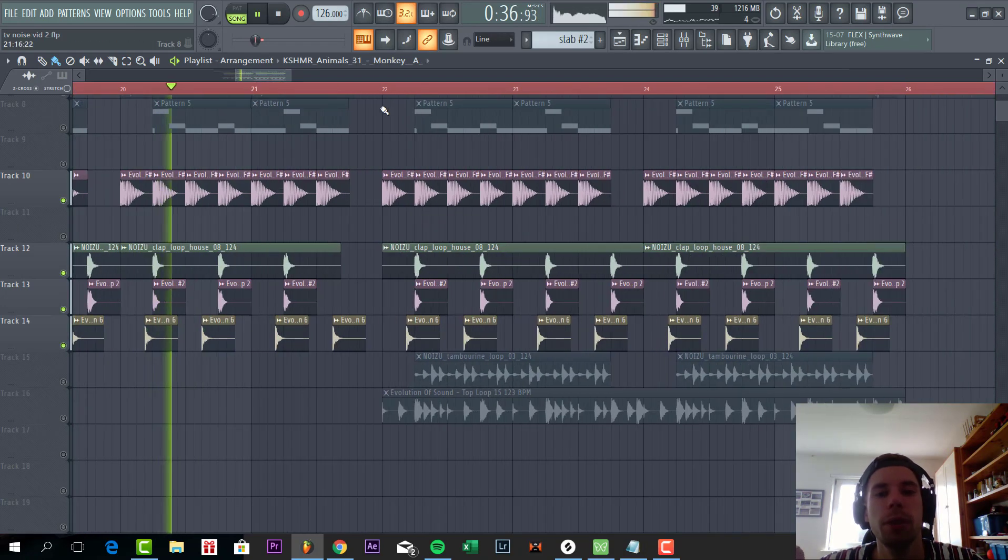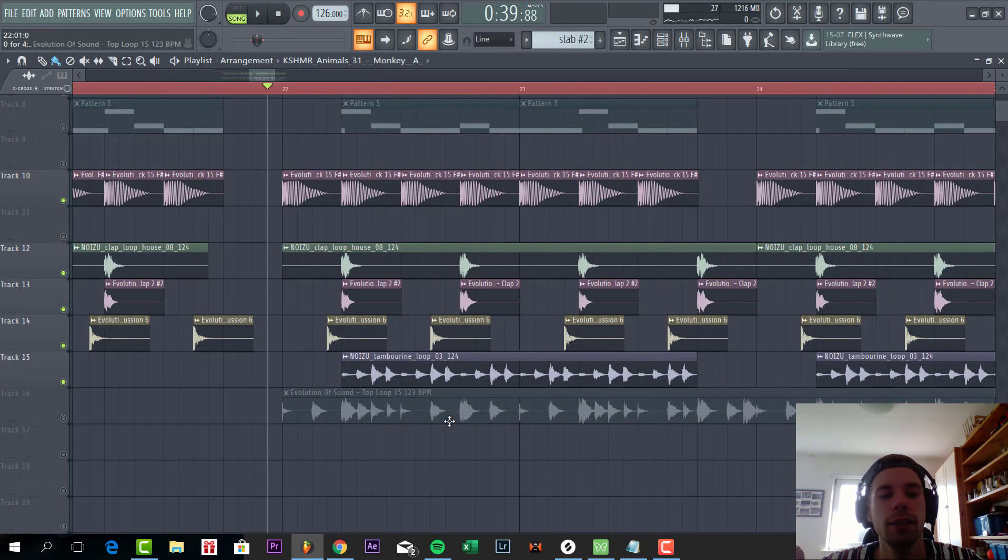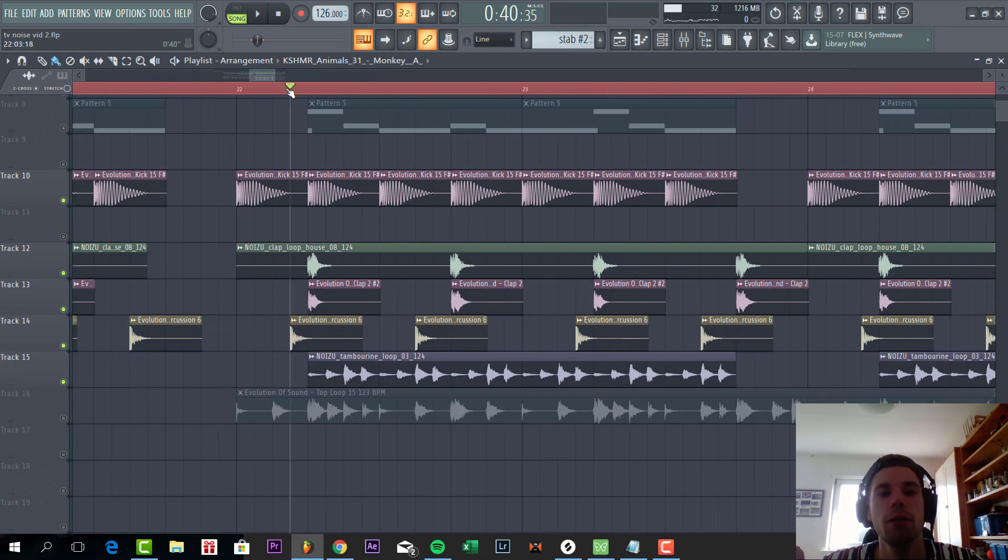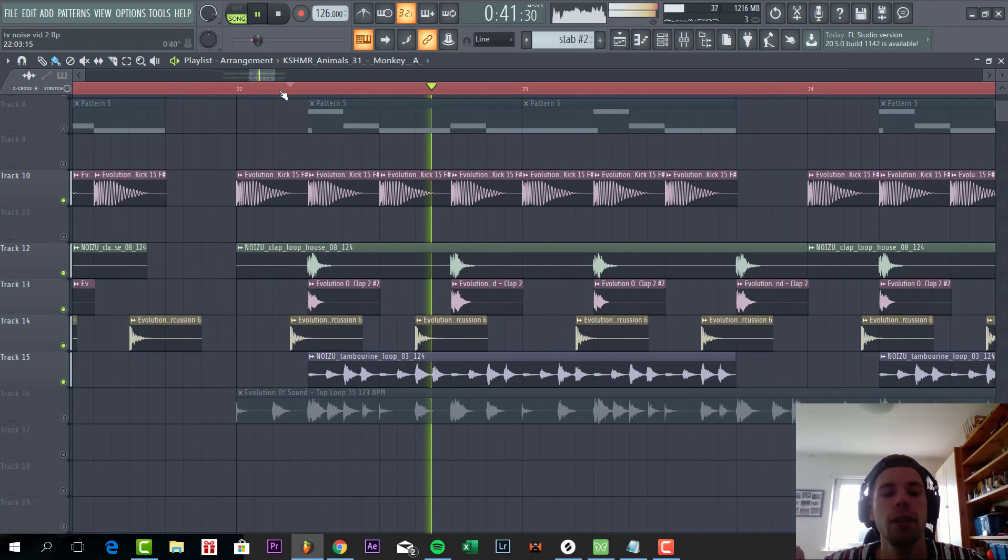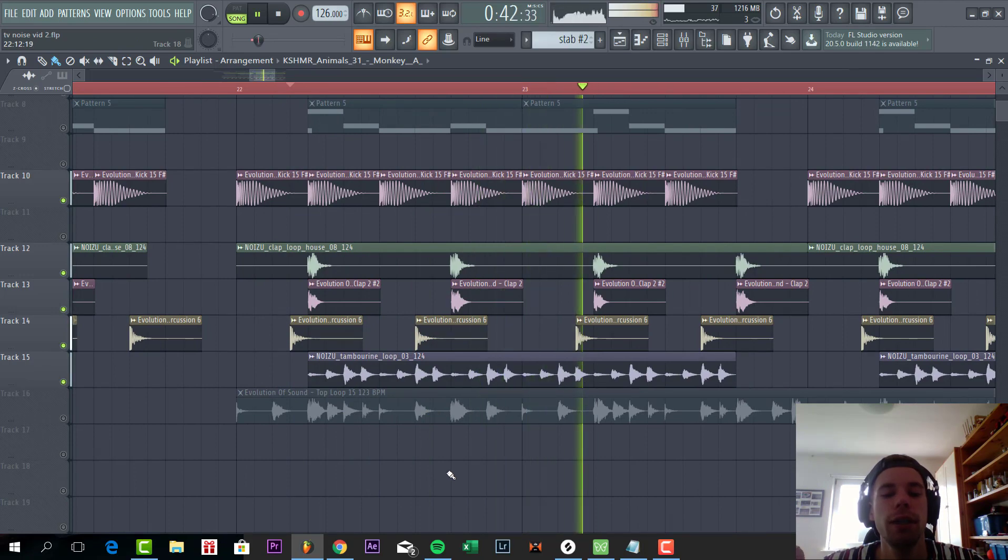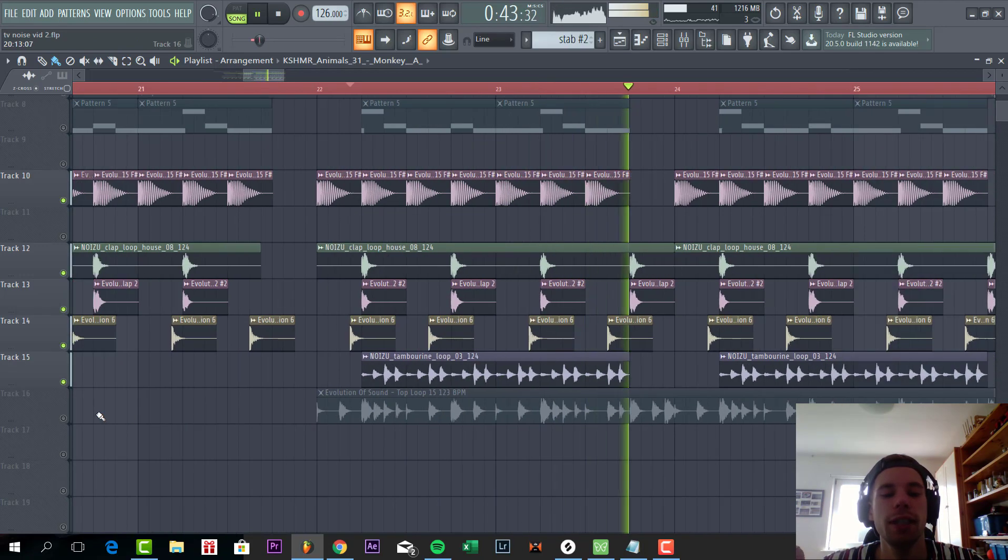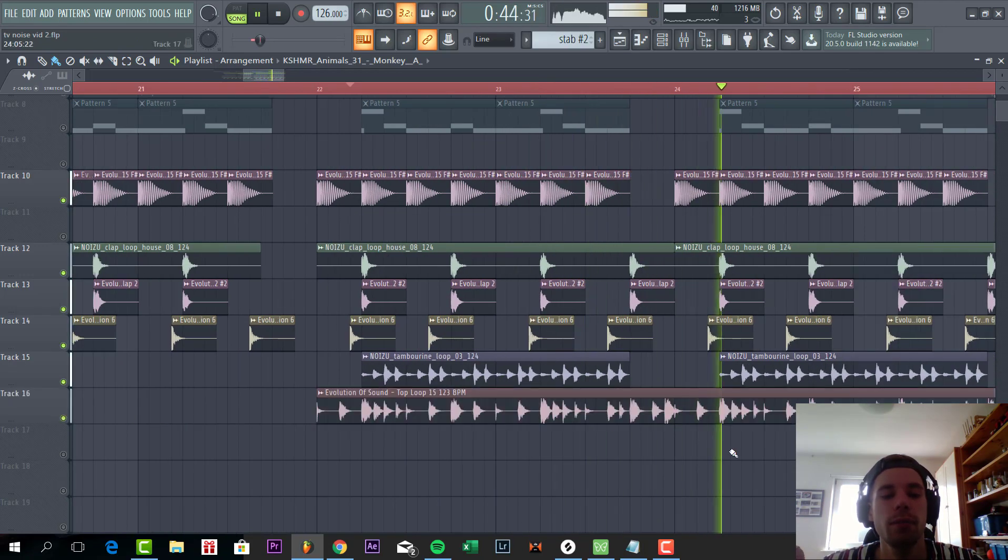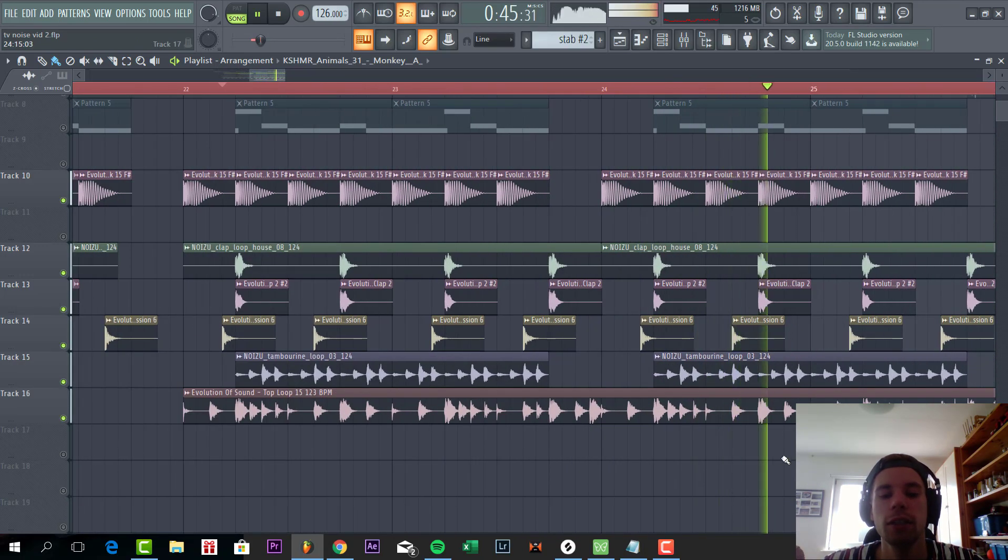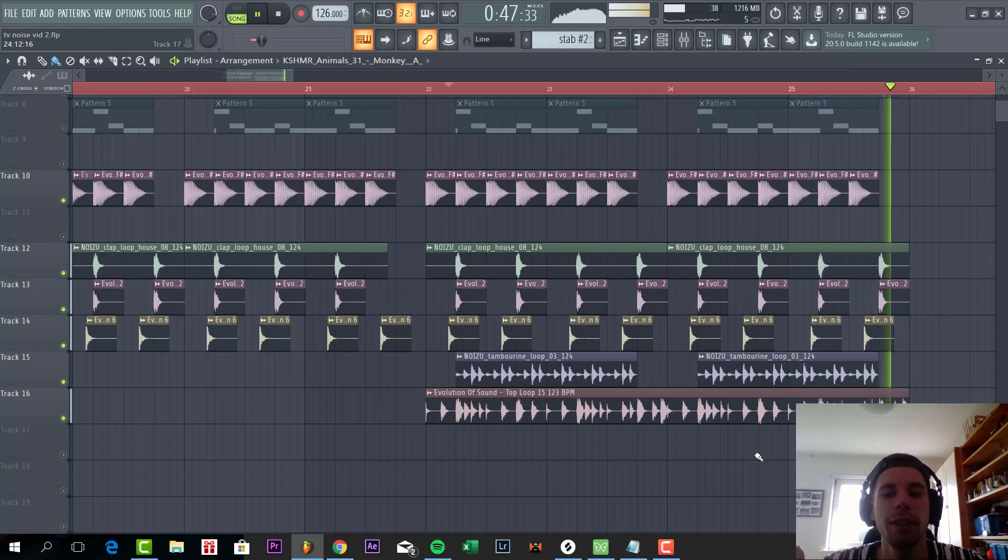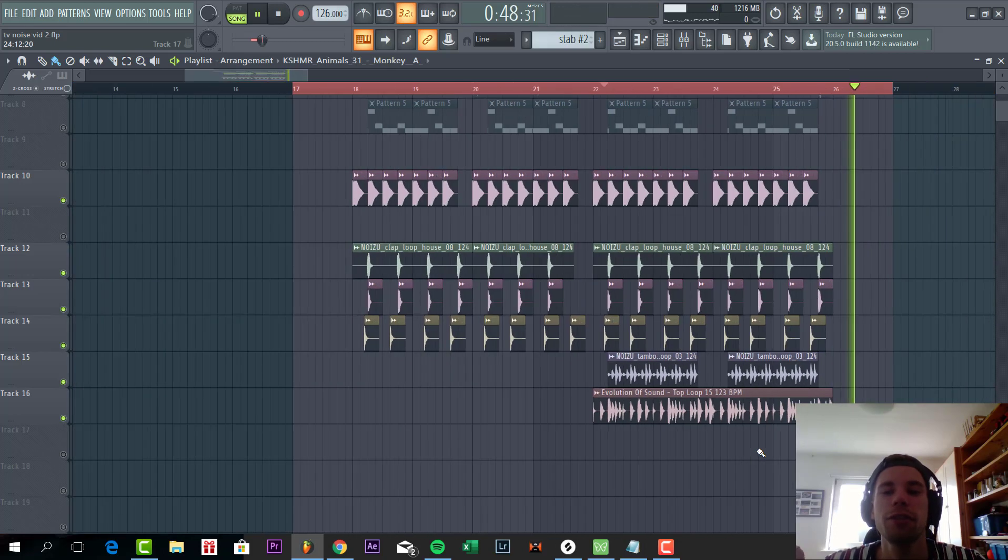Then the second part of the drop we have this typical tambourine loop to really give some more groove to the sound, and another top high hat loop. And that's it for drums.